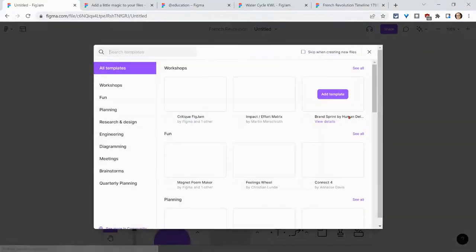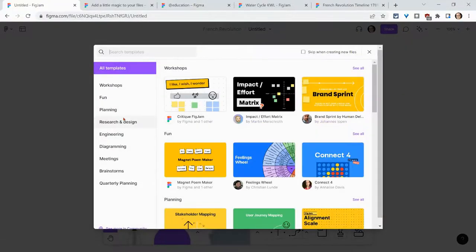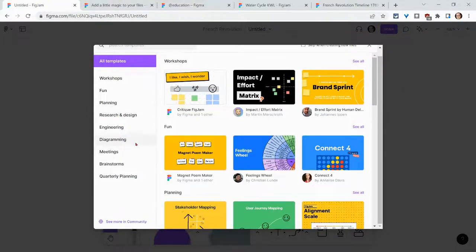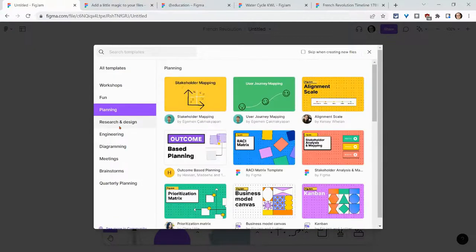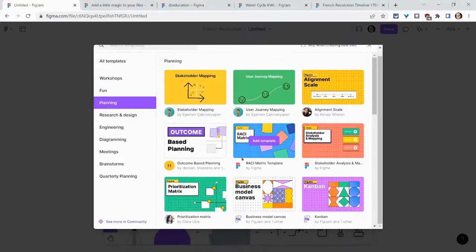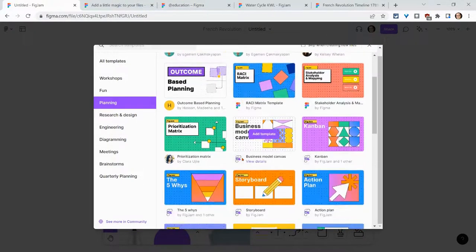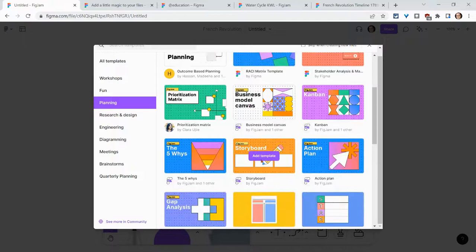Great for teachers. When you create a new FigJam, you have access to all of these templates under all of these categories. There are so many cool ones here.